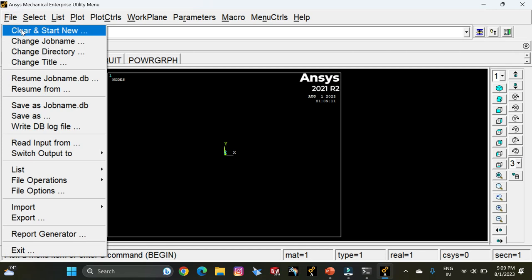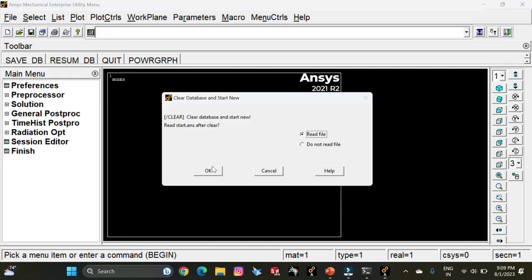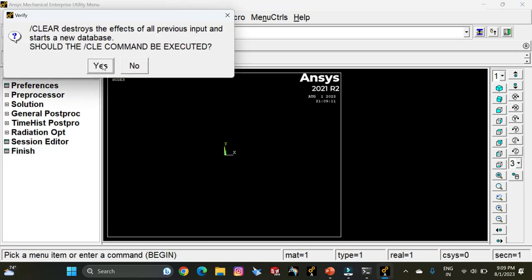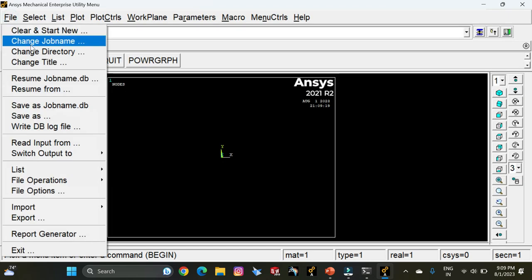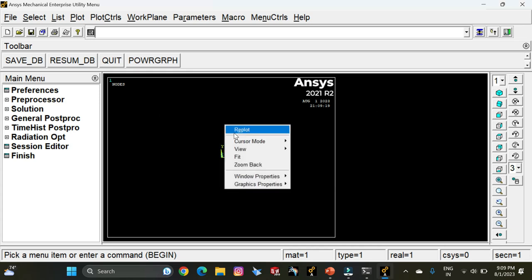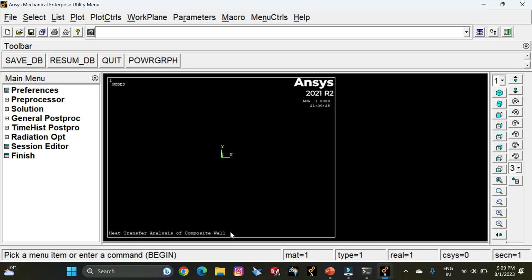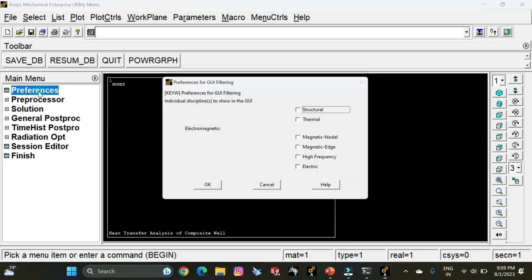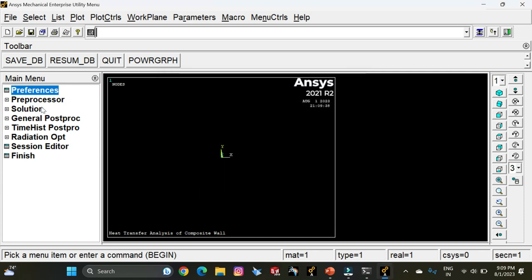For File, select Clear and Start New. Select Read File, click OK, and execute the clear command. Go to File, select Change Title, and enter the title as 'Heat Transfer Analysis of Composite Wall'. Click OK, then right-click and re-plot — you get to see the title name. Go to Preferences, select Thermal, and click OK.